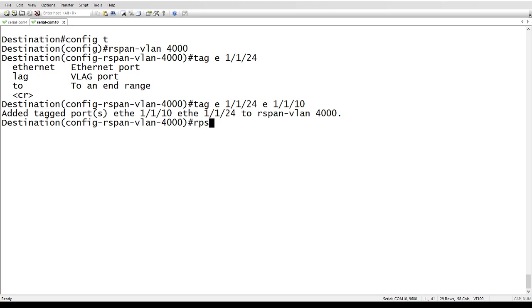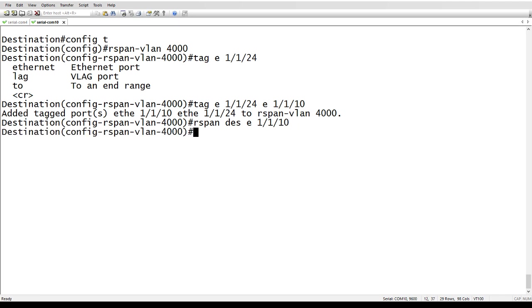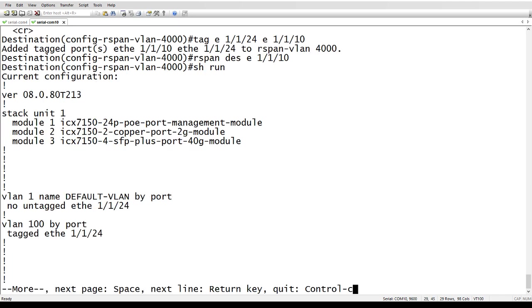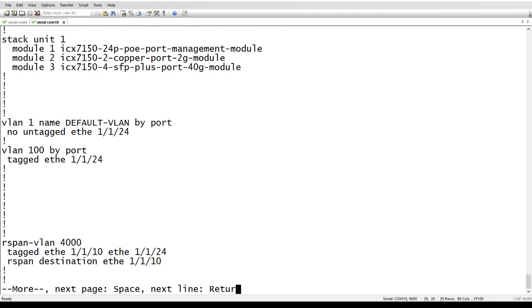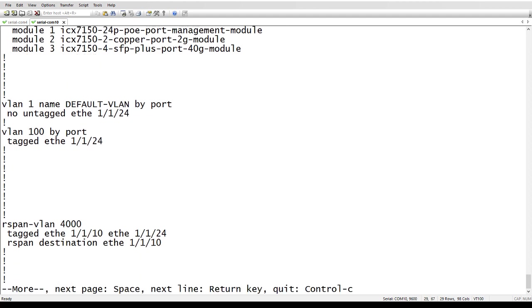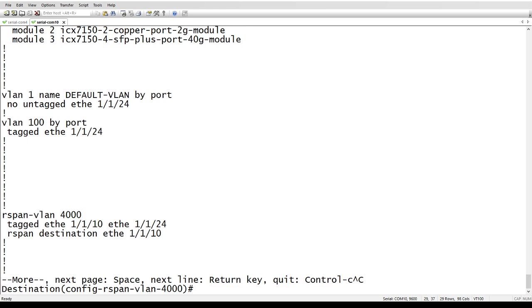And then lastly, I just need to do the RSPAN destination port. E one slash one slash 10 is my destination. So if I look at the show run here, you will see that I've created the RSPAN VLAN 4000. I've tagged one slash one slash 10 and one slash one slash 24. And then I've added the destination of one slash one slash 10, which is where my laptop is. So if everything works correctly, I should be able to see traffic coming in and out on one, one, one on the other router on this port, even though that VLAN, VLAN 10, where the source is, does not traverse between these switches at all. In fact, it doesn't even exist on this switch. So there's no way I should be able to see any traffic from the 192.168.1 network on this router.